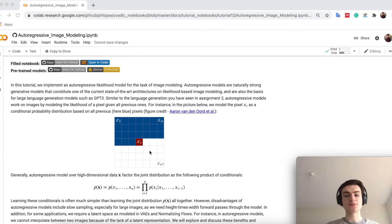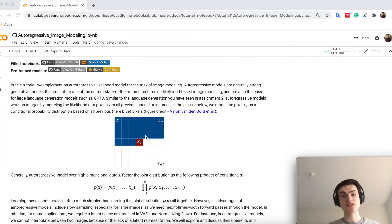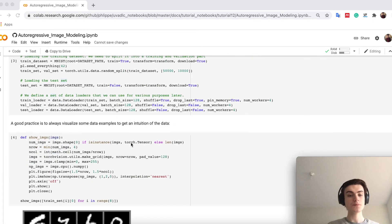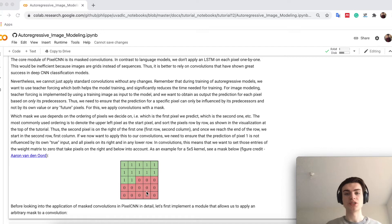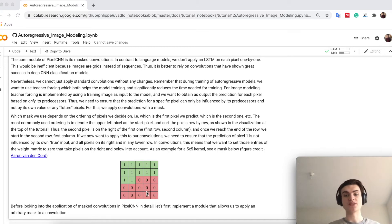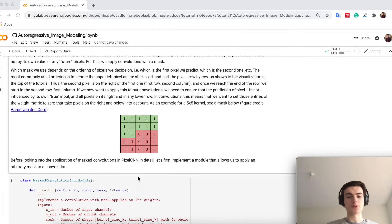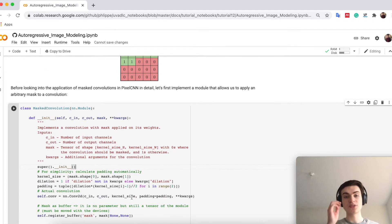We only want to consider pixels we have already seen — the blue ones — and ignore all others when predicting xi. The easiest solution is to just mask the convolution. For example, with a 5x5 kernel, we set all values to 0 that are not the valid preceding pixels, so we only look at pixels above and to the left. This mask is then multiplied onto the weights before applying the convolution — a very simple idea that we will use throughout.